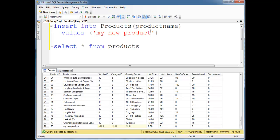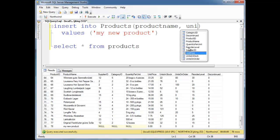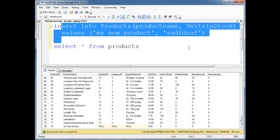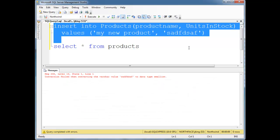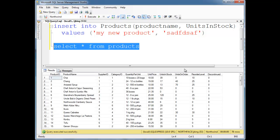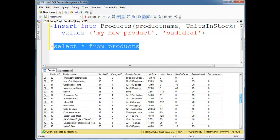Let's do something a little trickier here. Product name, let's do units in stock, and I'm going to try to put a string where a number is expected. So let's run this. F5, we get an error saying, hey, I can't convert this to a small int. So run that again.